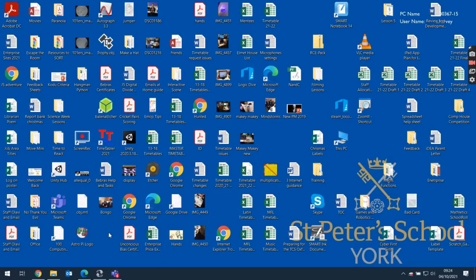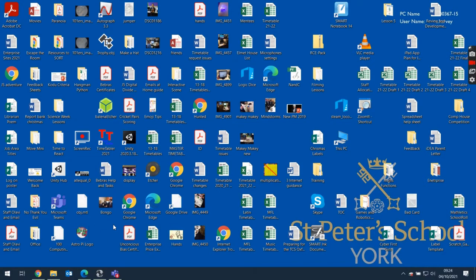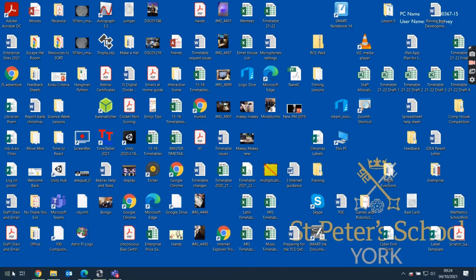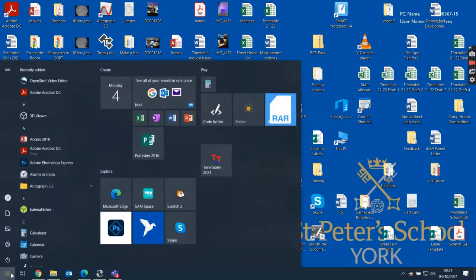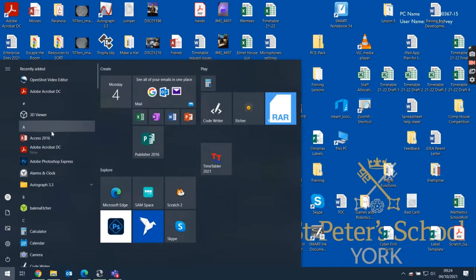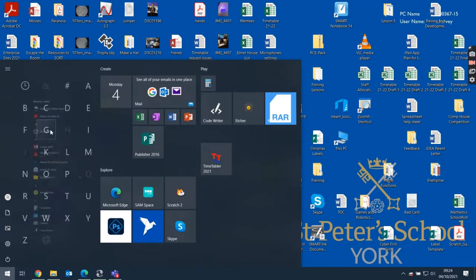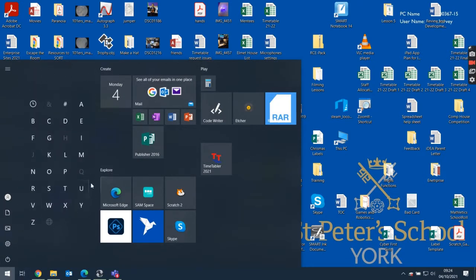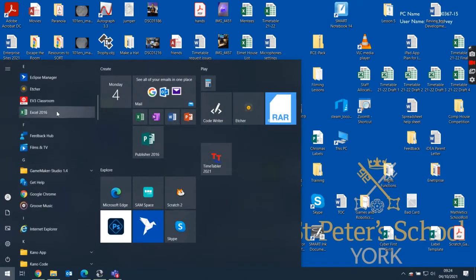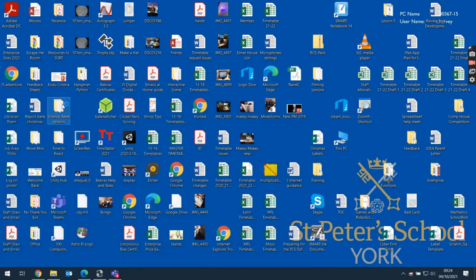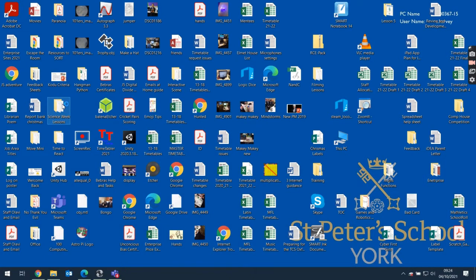Okay, so this lesson we are going to have a look at how to program using the Mindstorm EV3 app. So I'm going to go to my start menu, I'm going to look for under E, because it's the EV3, it's not under Mindstorm, it's under EV3 classroom. I'm going to open up the EV3 app.